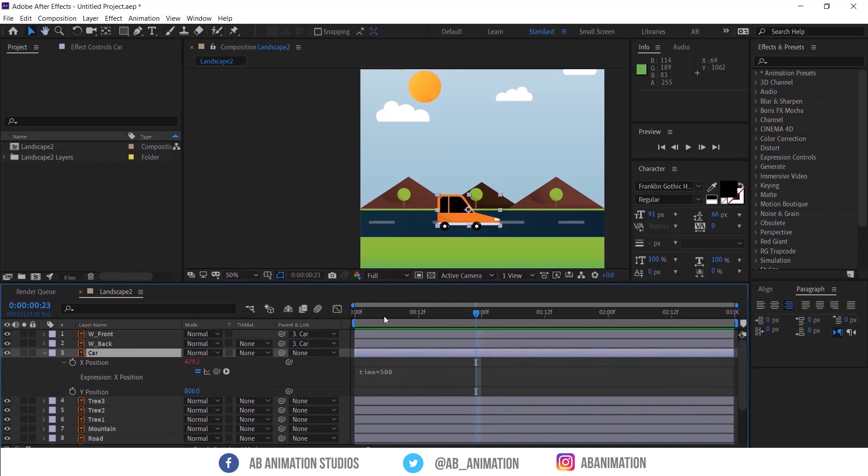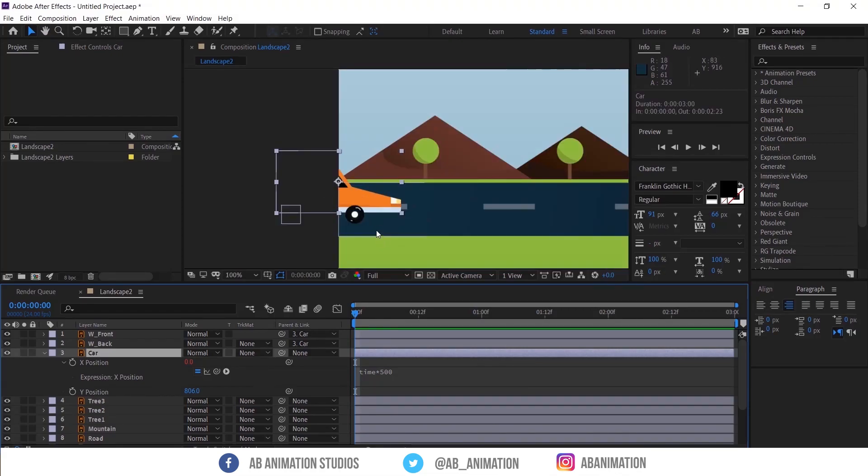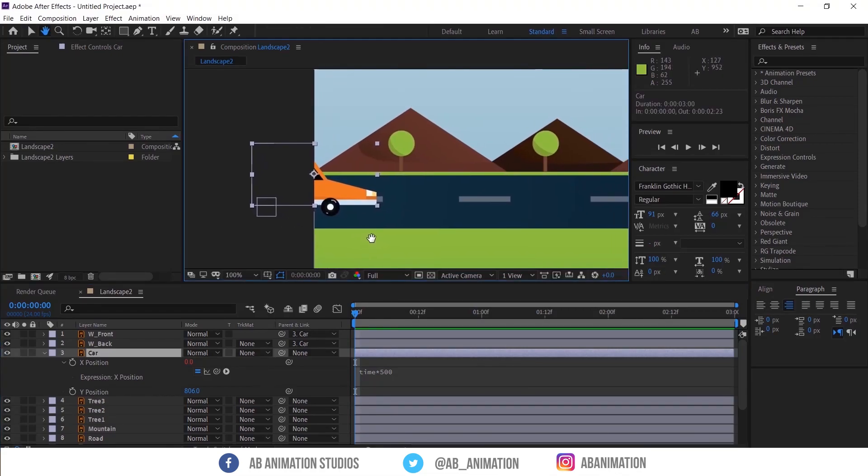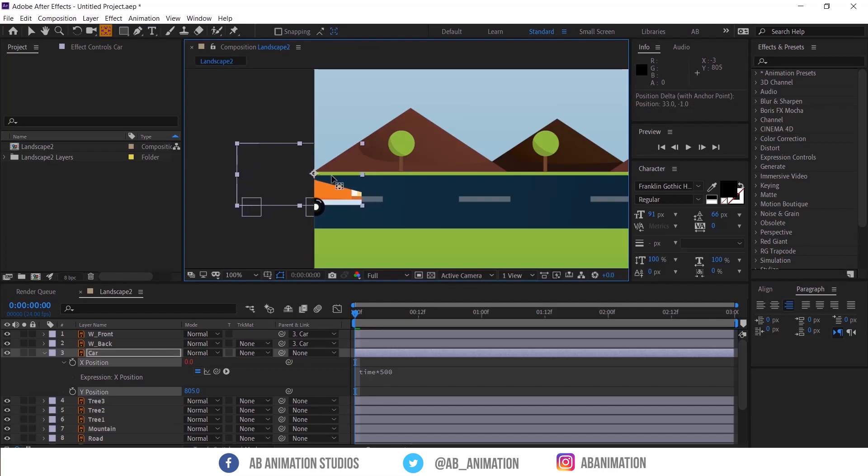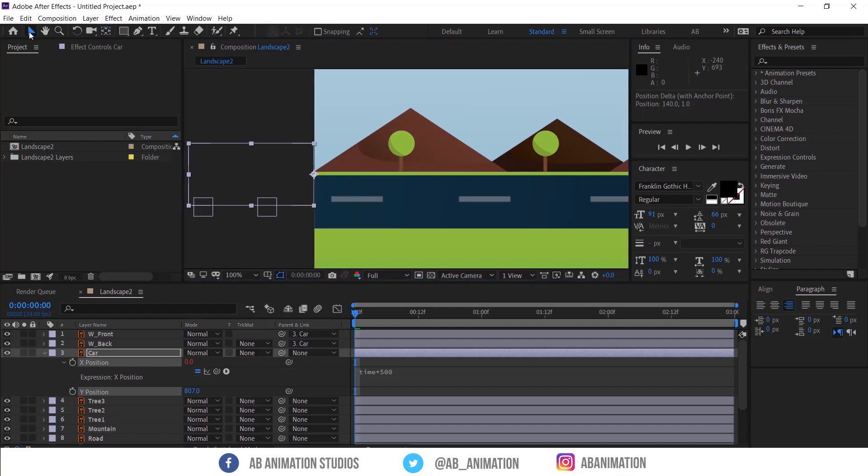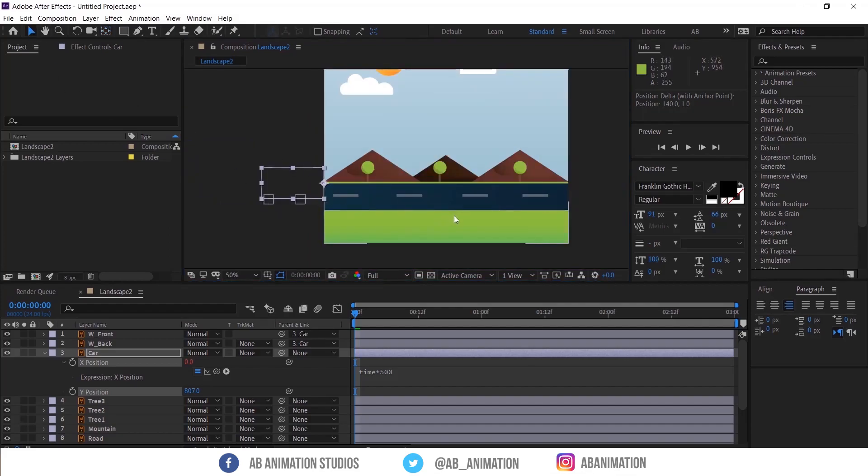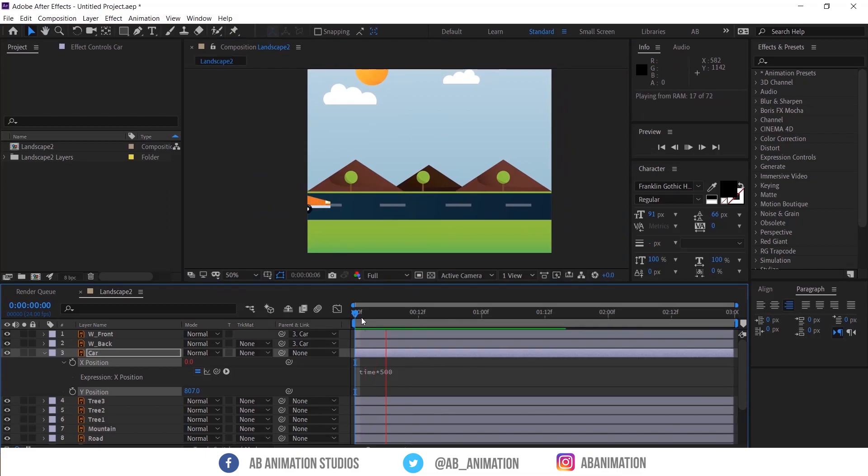Loop is not proper now because this car is starting from here. To solve this, just move the pivot point to this edge point. See now it's solved.